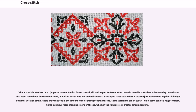Hand-dyed cross-stitch floss is created just as the name implies — it is dyed by hand. Because of this, there are variations in the amount of color throughout the thread. Some variations can be subtle, while some can be a huge contrast. Some also have more than one color per thread, which in the right project creates amazing results.